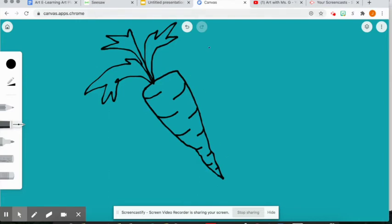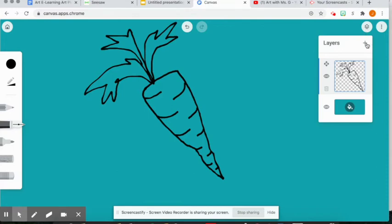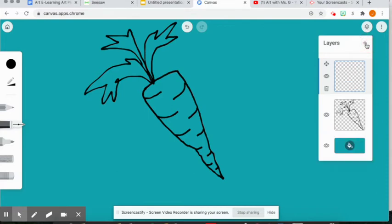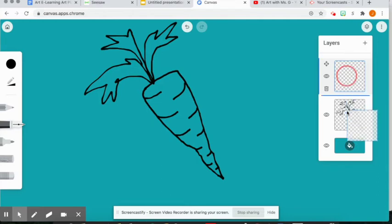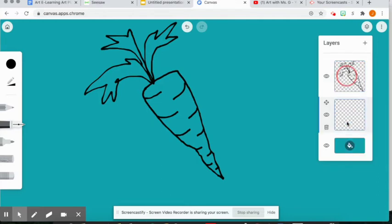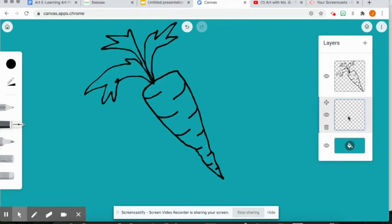So I added some detail there. You can see this is my black outline of my food. Next, what you're going to do is you're going to go to your layers tool and add a layer. Now that you have another layer, drag it beneath your black outline so that your layer that you're working on now is underneath that black drawing. I have my black outline up here and I'm working on this layer.